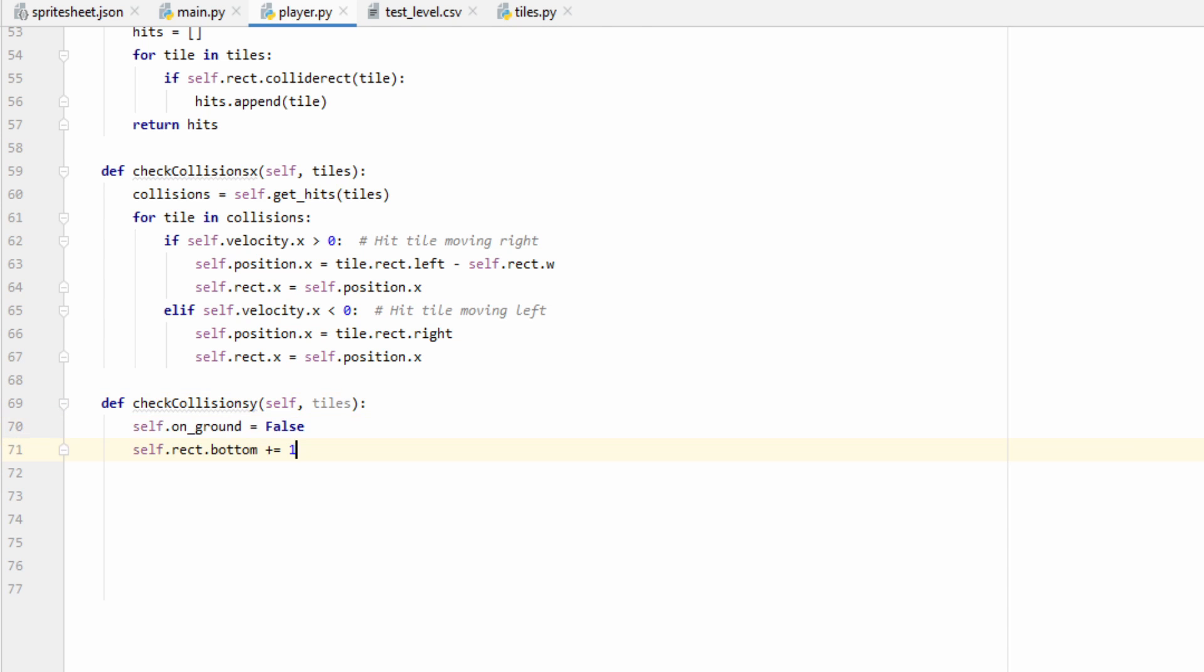Our player has a variable that keeps track of whether or not they're on the ground. We're going to start by just assuming that they're not on the ground, and if they land on a solid tile, then we can set this to true. I'm also going to go ahead and move the player one pixel down, and you'll see why I do this a little later, but for now, just hold tight.